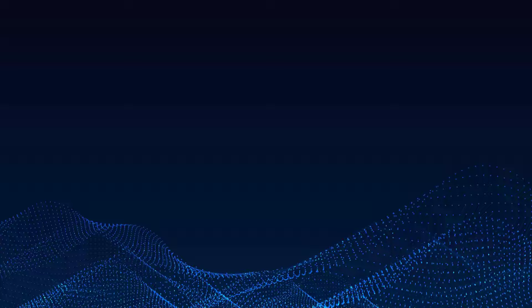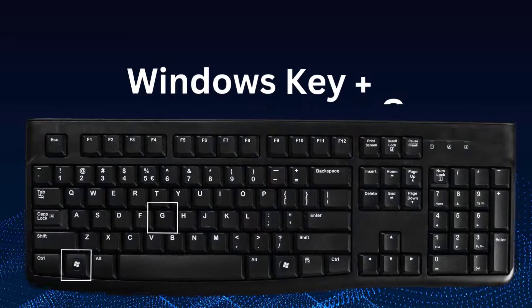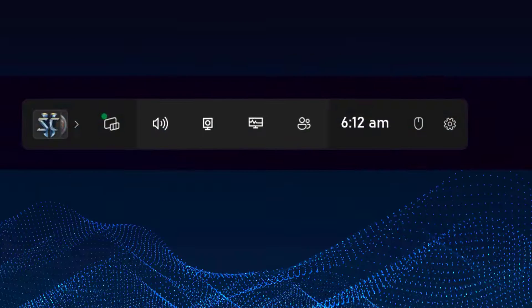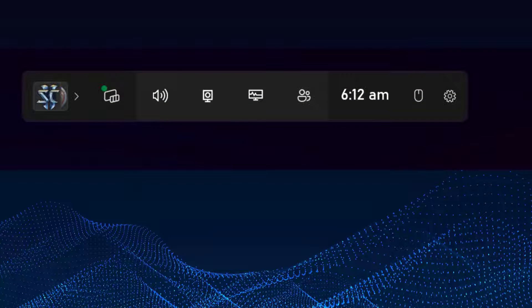First, open the Xbox Game Bar. Just press the Windows key and G together on your keyboard. This will launch the Xbox Overlay.